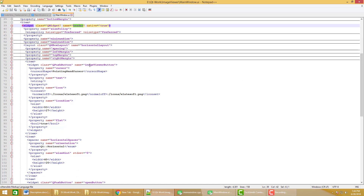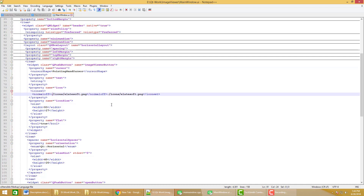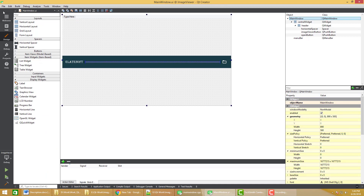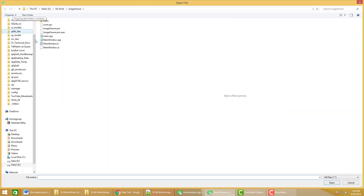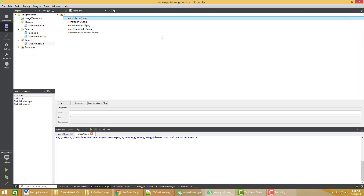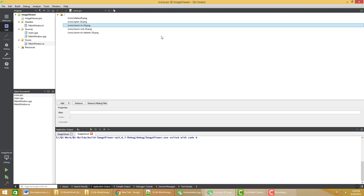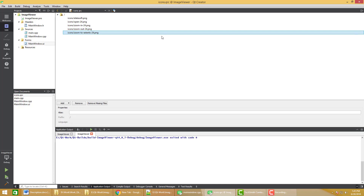Now I will add three buttons. The first button is named 'image viewer' and I have set its icon to 'icons/elate_soft.png'. The available icons include open, zoom in, zoom out, and zoom to extent.